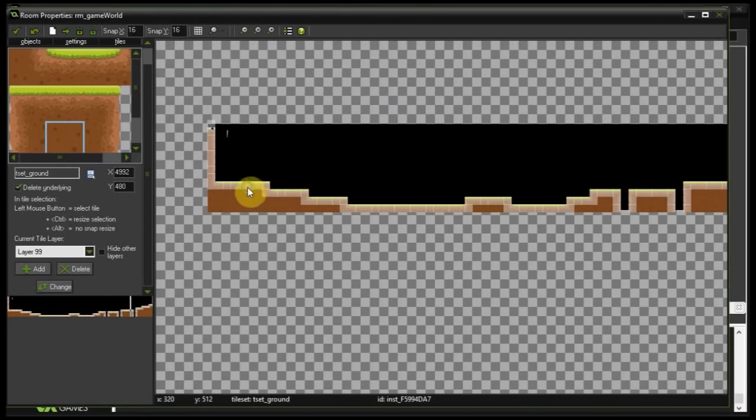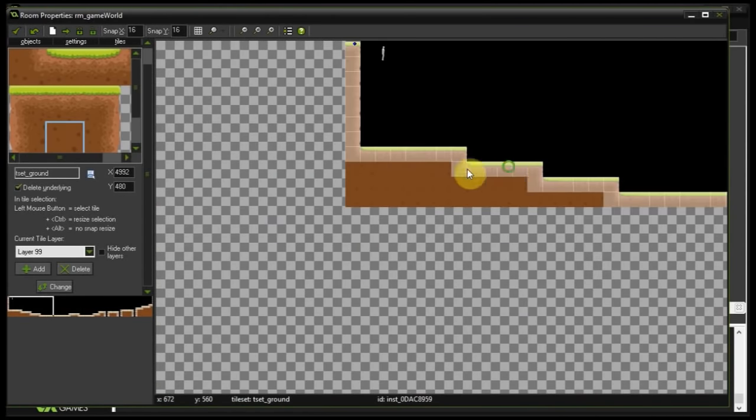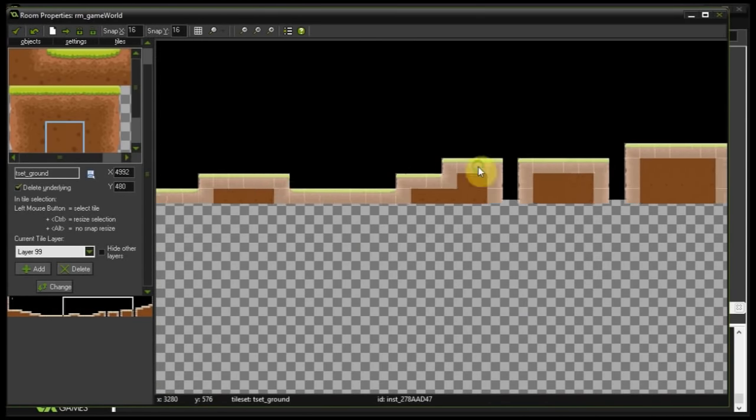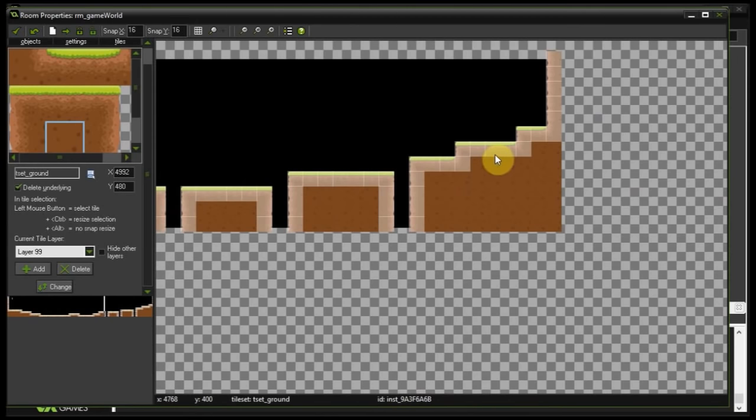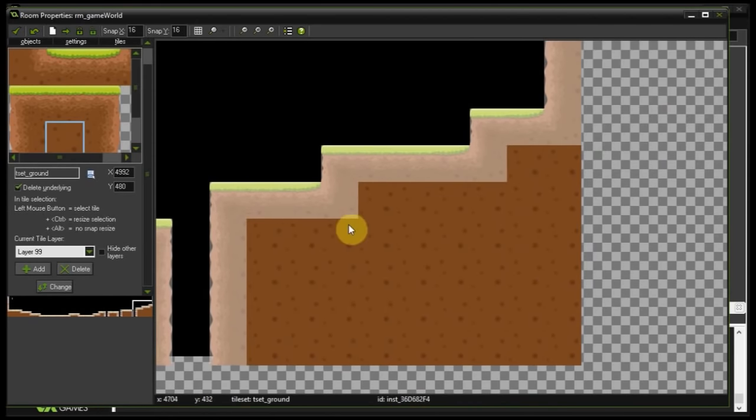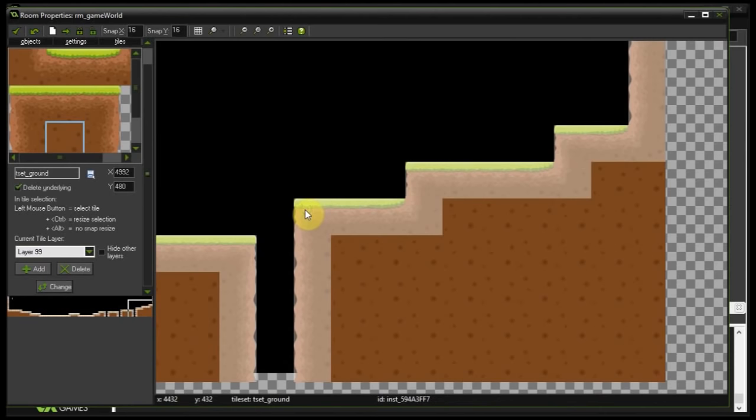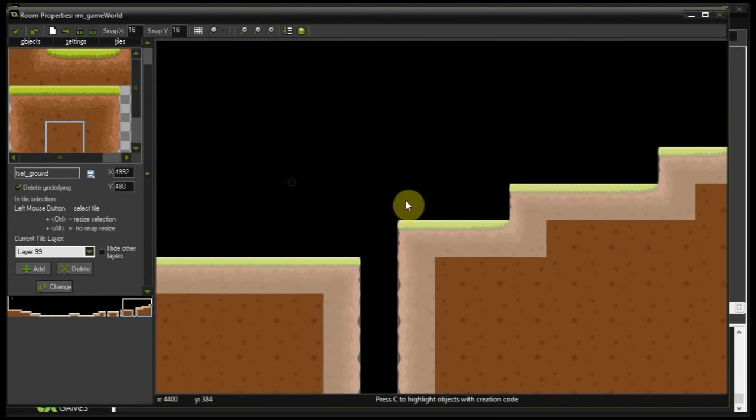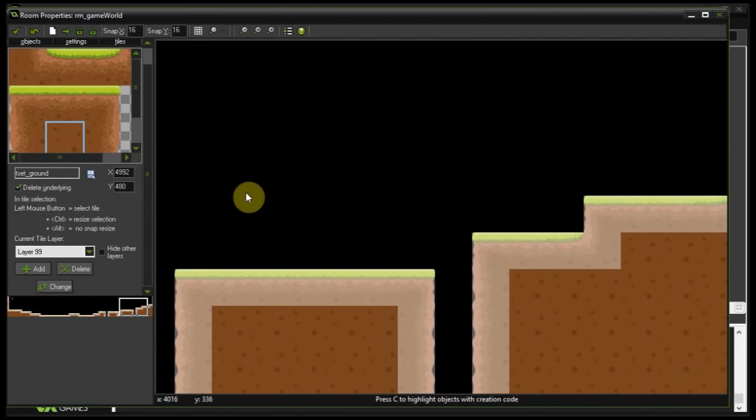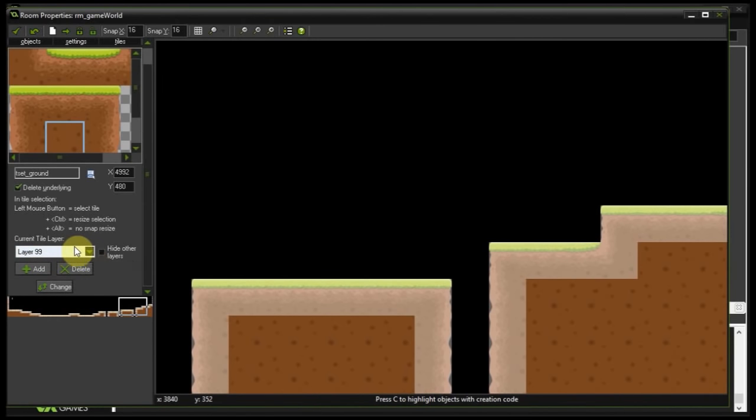And just like that we've pretty much filled in all the ground that would have been replaced with these really ugly white blocks. Okay cool, so that was all at layer 99. Now like objects, tiles also have a depth and that's how we can put some tiles behind others to make it appear like our game world has an extra dimension to it. So what I'm going to do now is create another layer, it's going to be layer 100. So just like objects, the smaller the depth the closer it is to the camera.